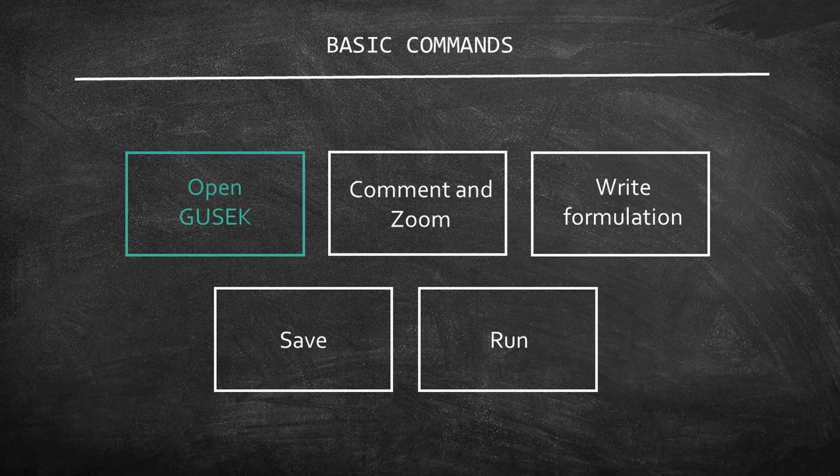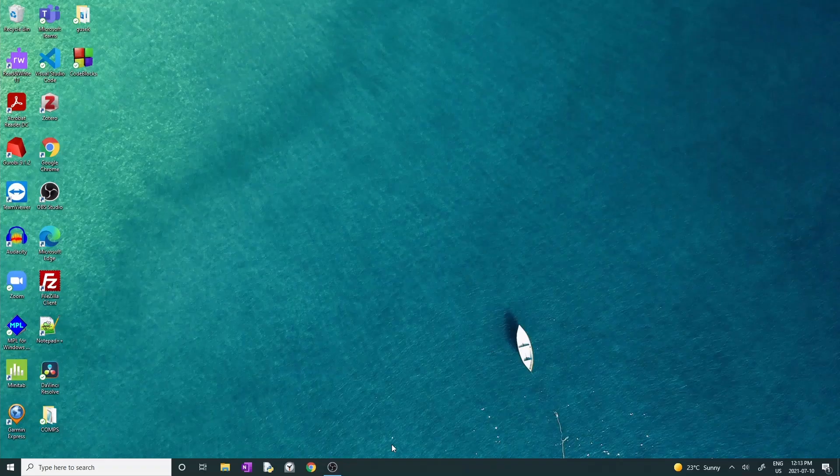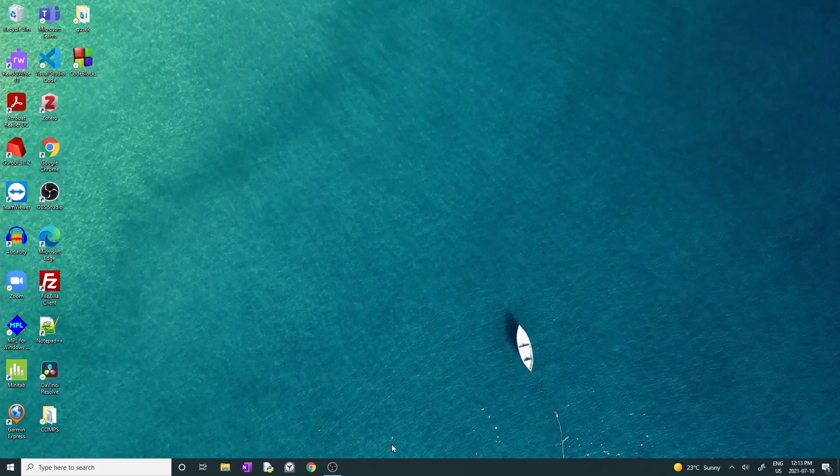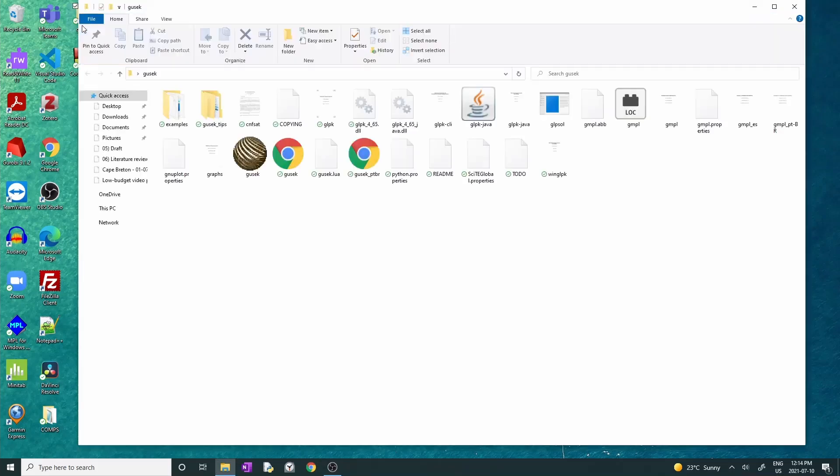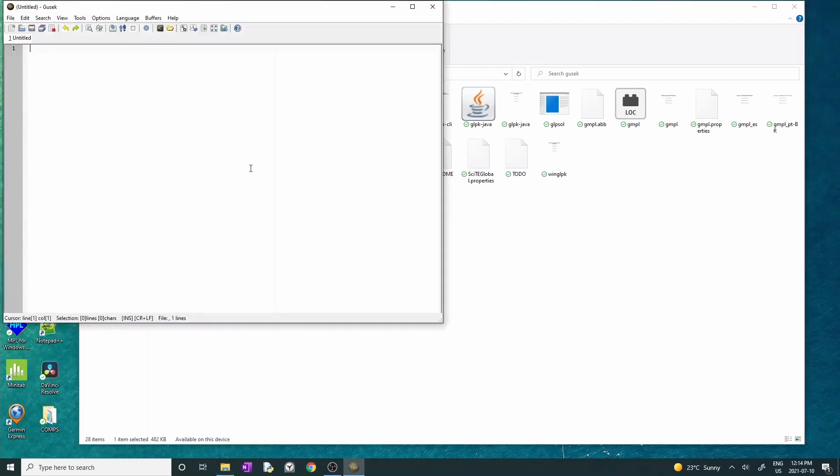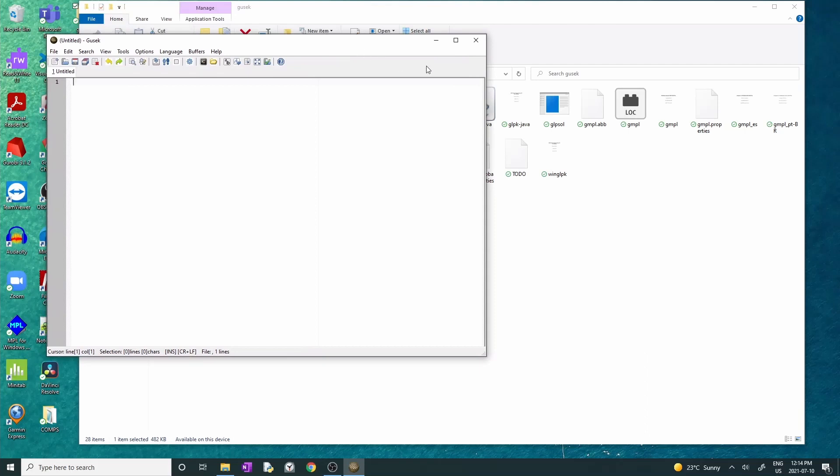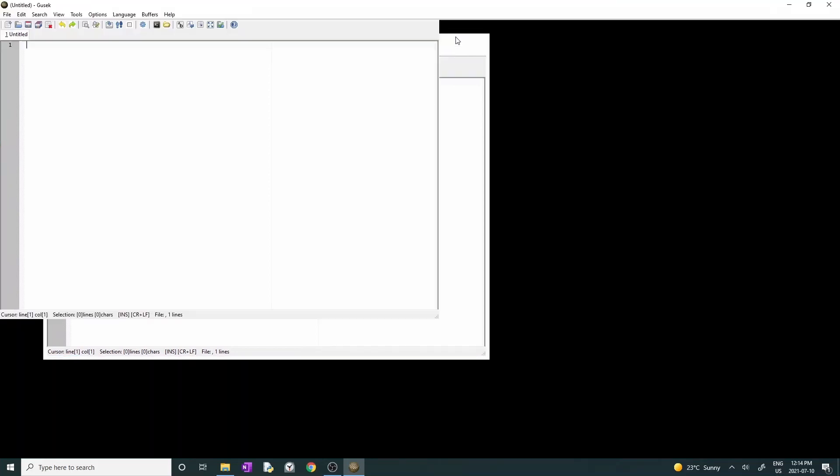Let's start with a recap on how to open Gusek. Remember that you extracted Gusek to your computer? I saved it on my desktop. So I'll open this folder. Double-click on the brown circle, which is the executable file. A new window should pop up on your screen and it should look like the one you're seeing.